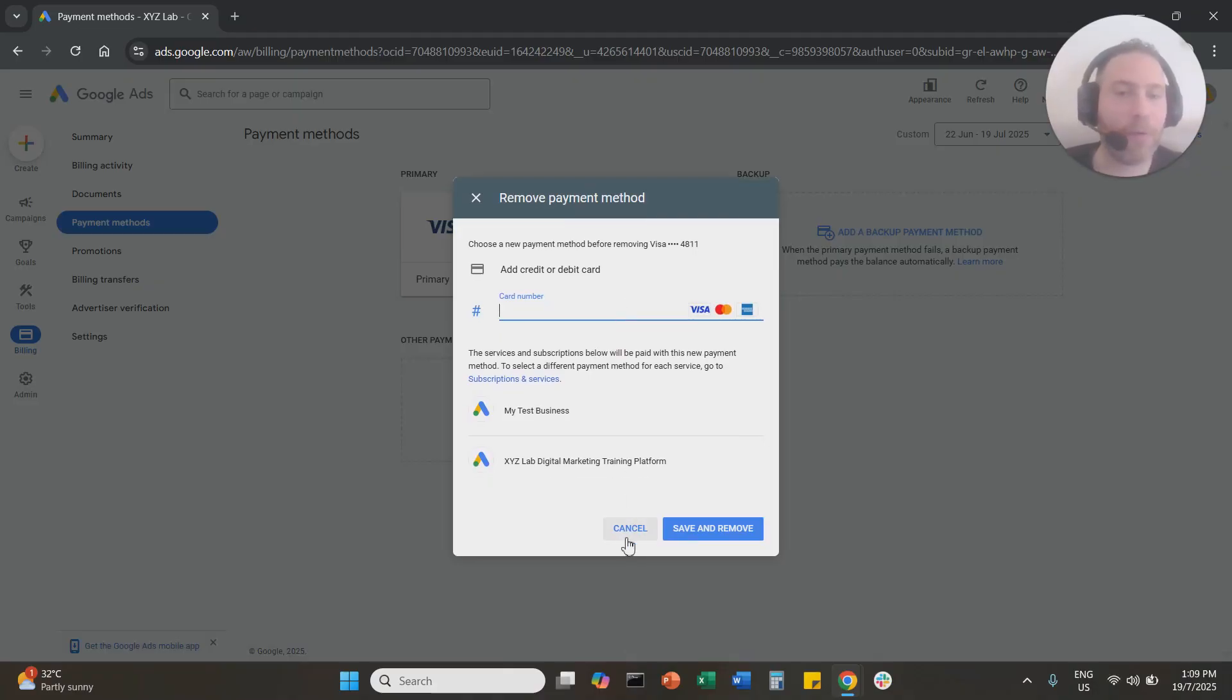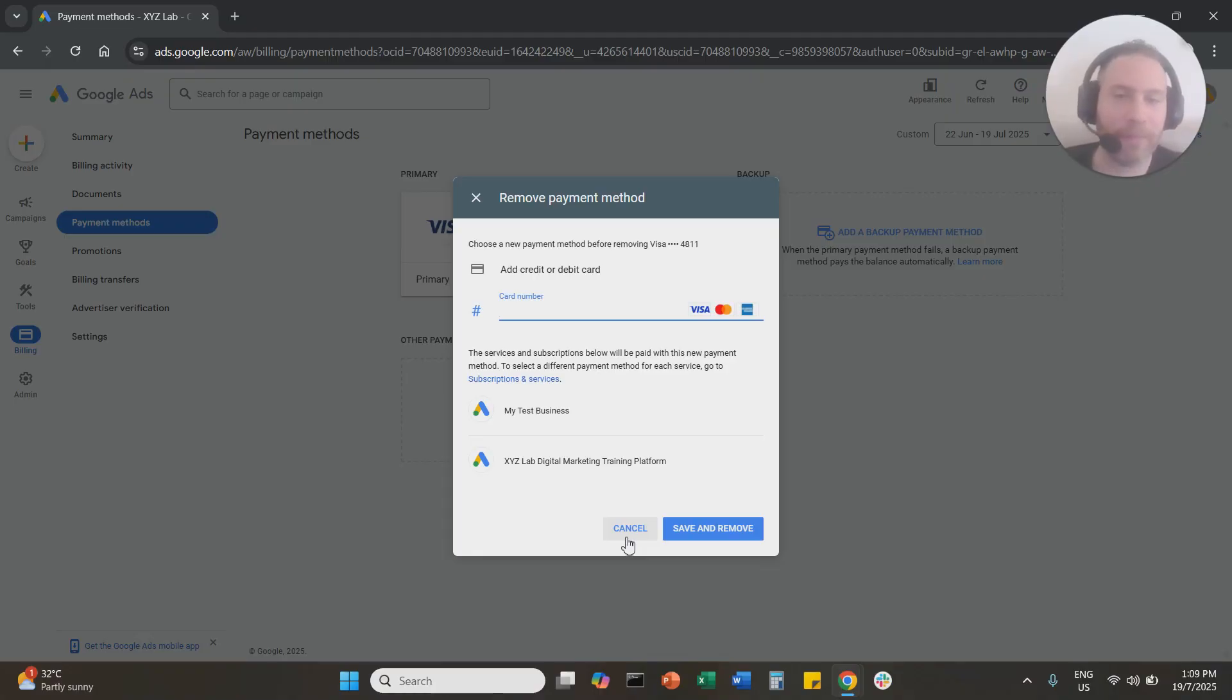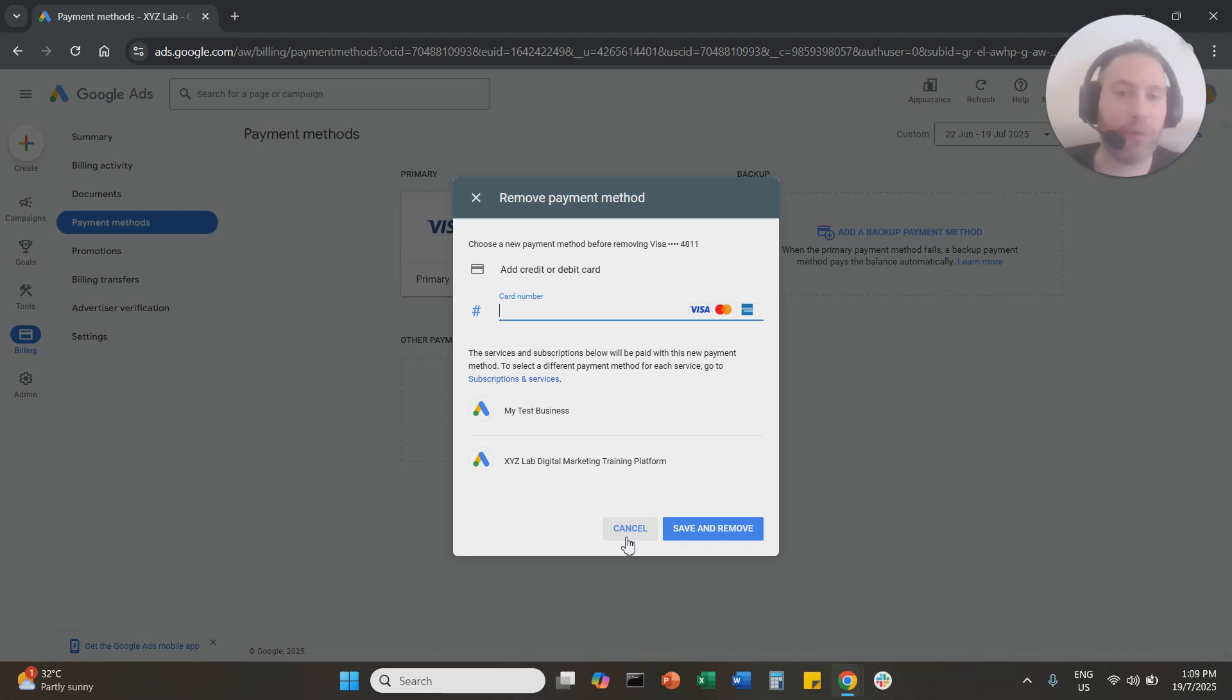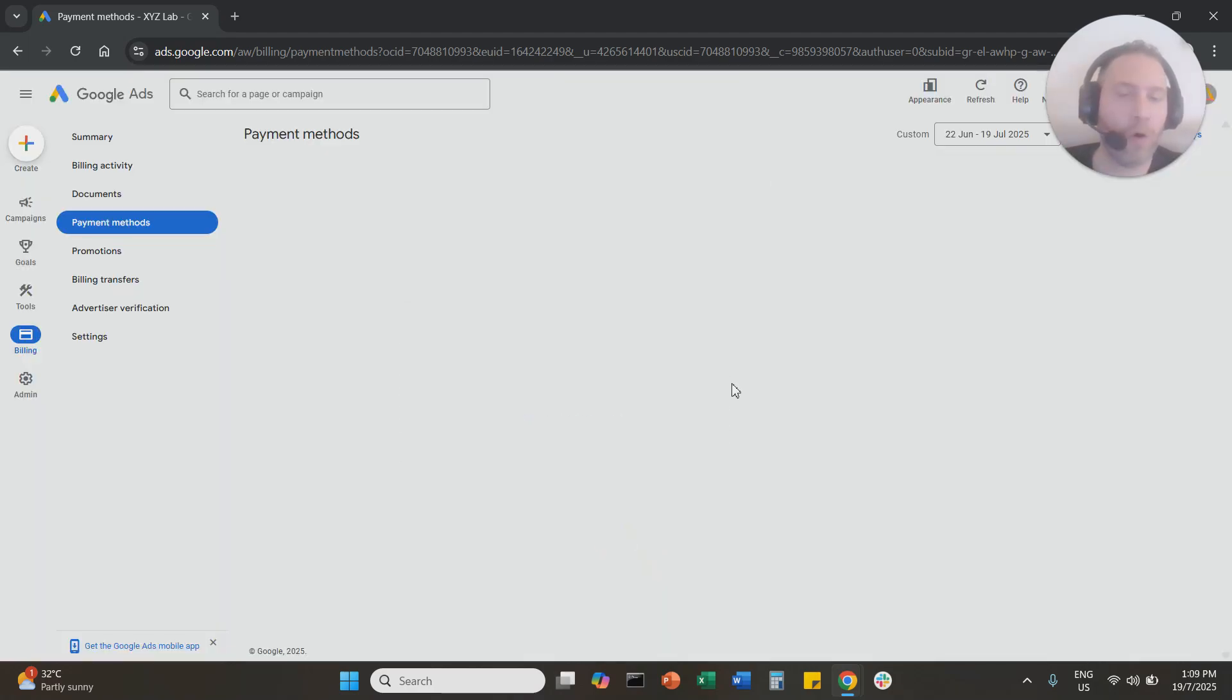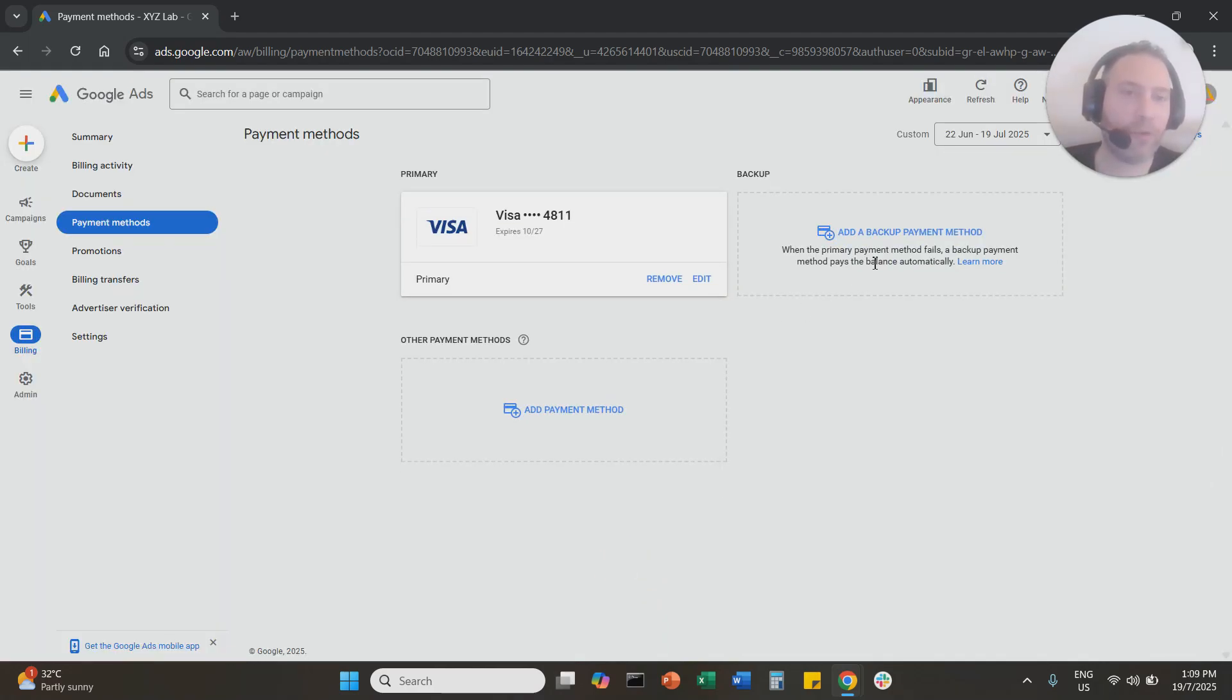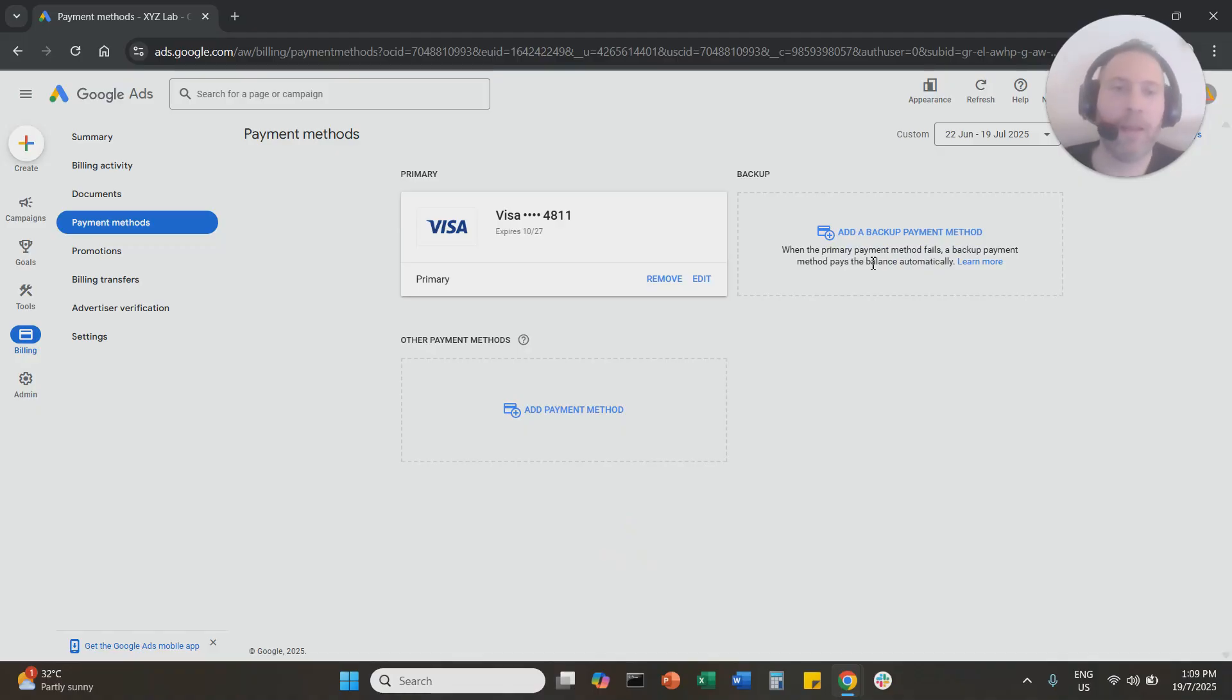So I will not be able to remove this credit card here unless I'm going to replace it with a new one. So you can only remove a payment method, a credit or debit card, if you're going to replace it with a new one or if you have two credit cards and then you want to remove one of them.